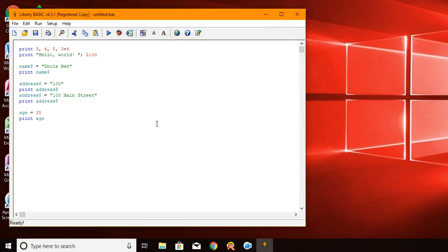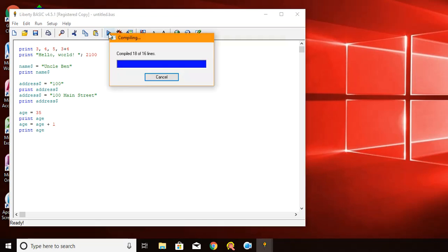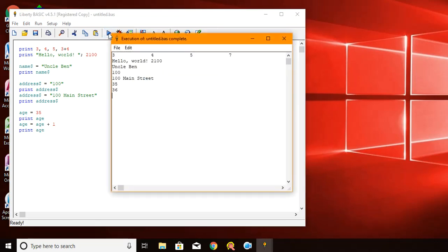So let's do a little math. We can say that age equals age plus one. So we take the value of age and we add one to it. So now age will equal, take a guess, 36.